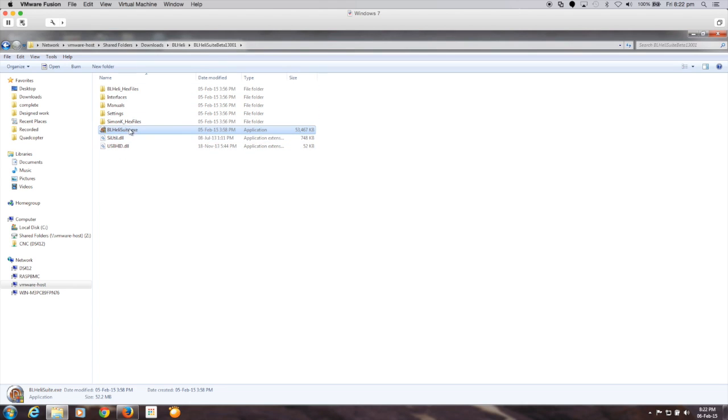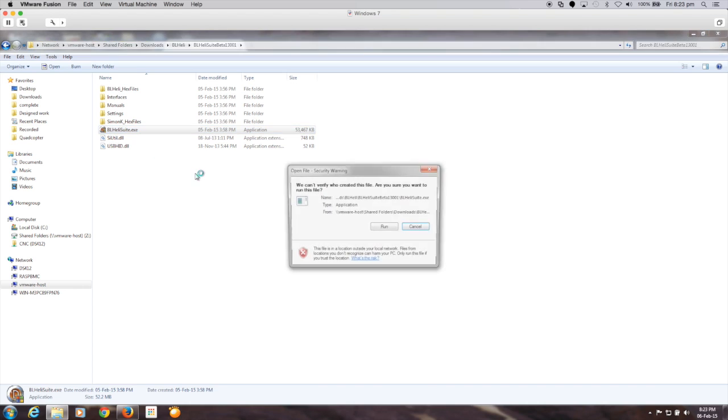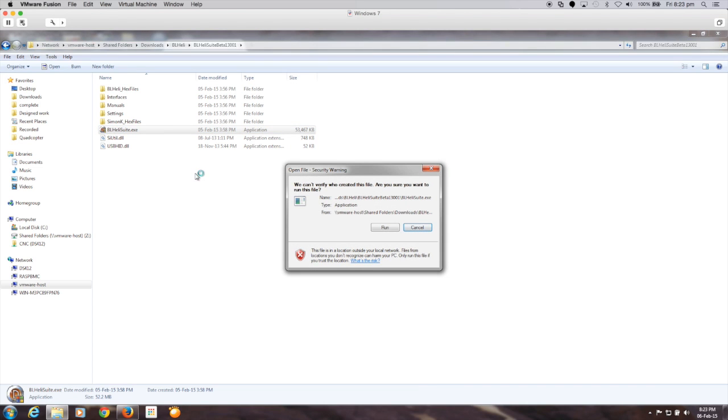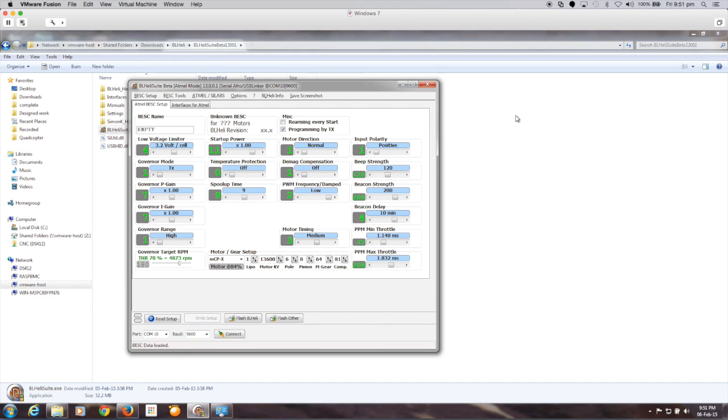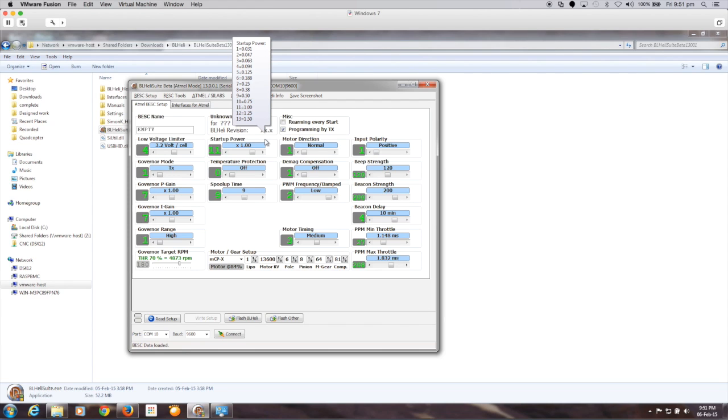So that's here, BL heli suite, that's what you'll see when you're extracted. So we'll just kick off the software itself and run it. The BL heli software screen loads as follows.